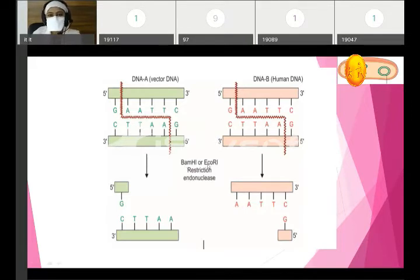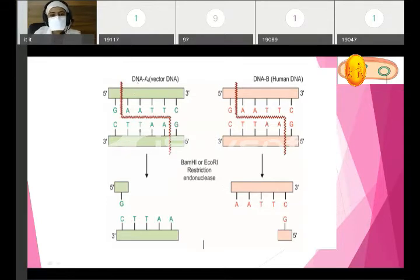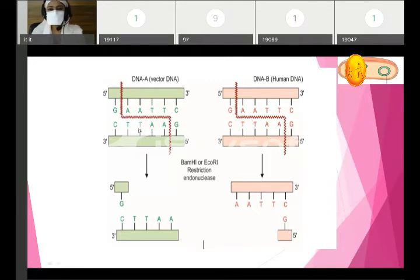The same restriction endonuclease enzyme will cut the vector DNA — call it DNA A — at a specific site, and the same enzyme will cut the human DNA — call it DNA B — at the corresponding level. We get sticky ends since this enzyme cuts the DNA in a staggered pattern.